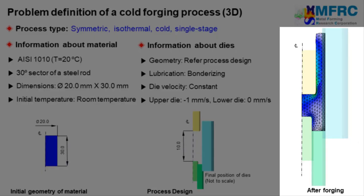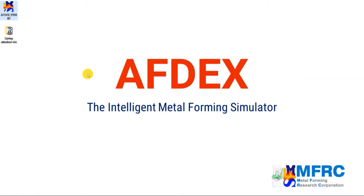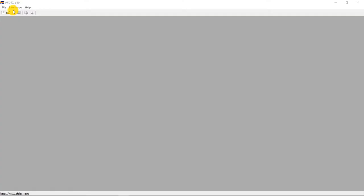The result of this simulation would be a forged component as can be seen on the right side. So now, let's see how we can simulate this process using AFDEX. Double click on AFDEX icon to execute AFDEX in your computer. Click on new to define a new process.